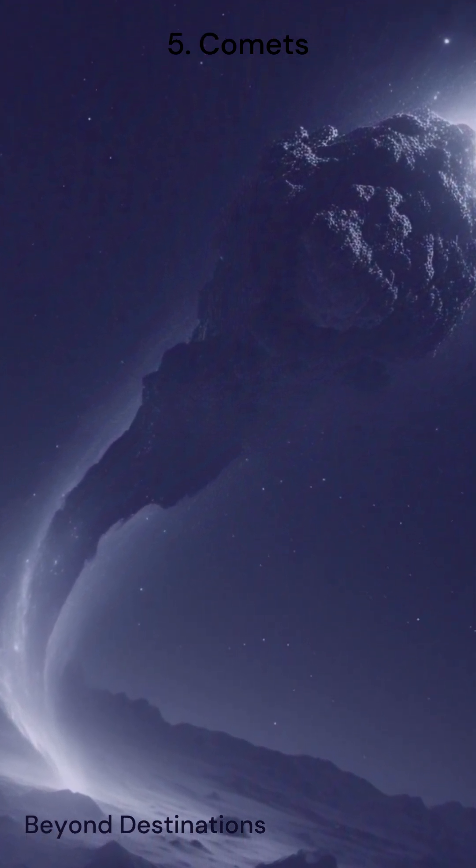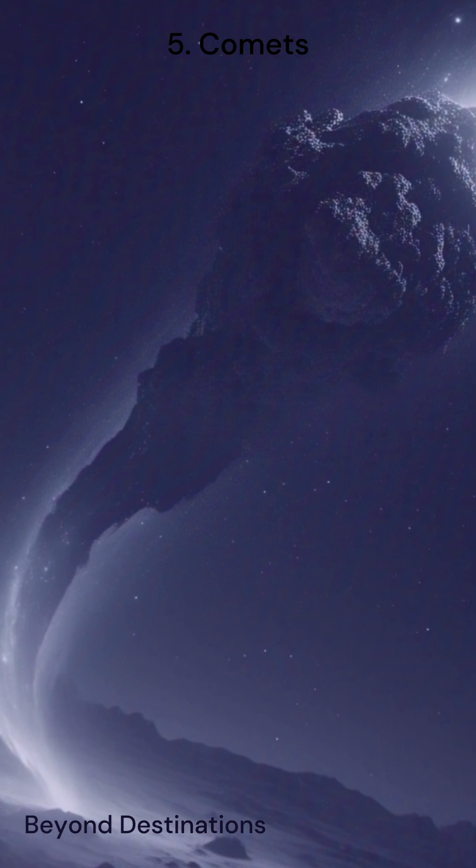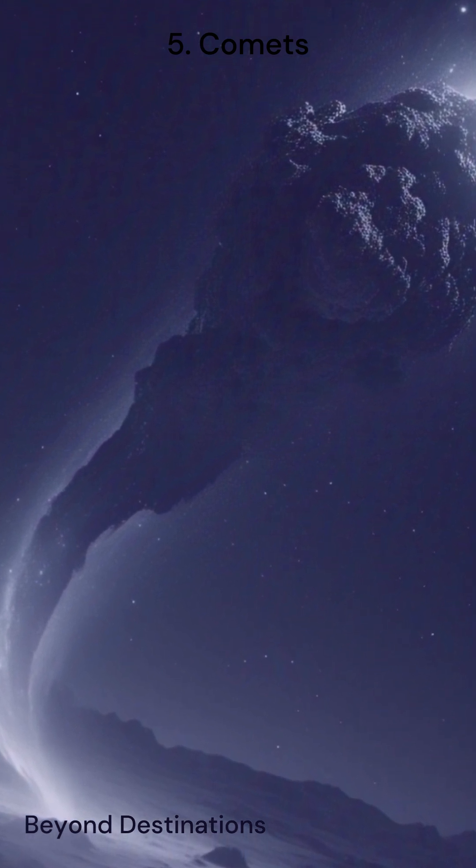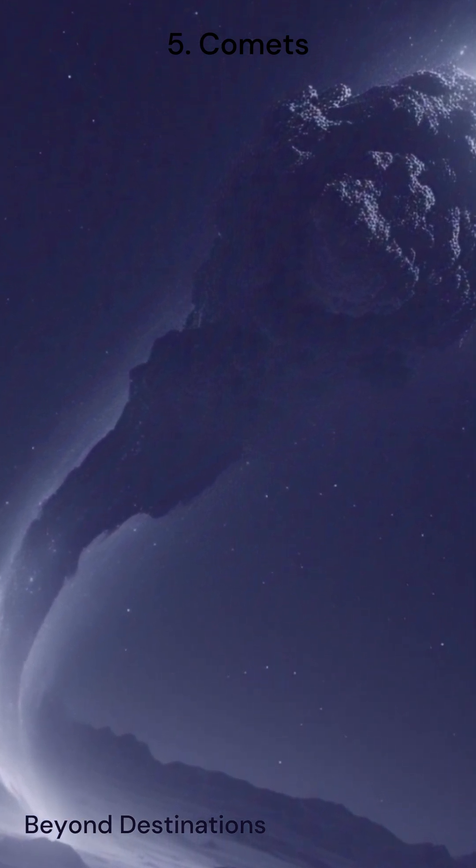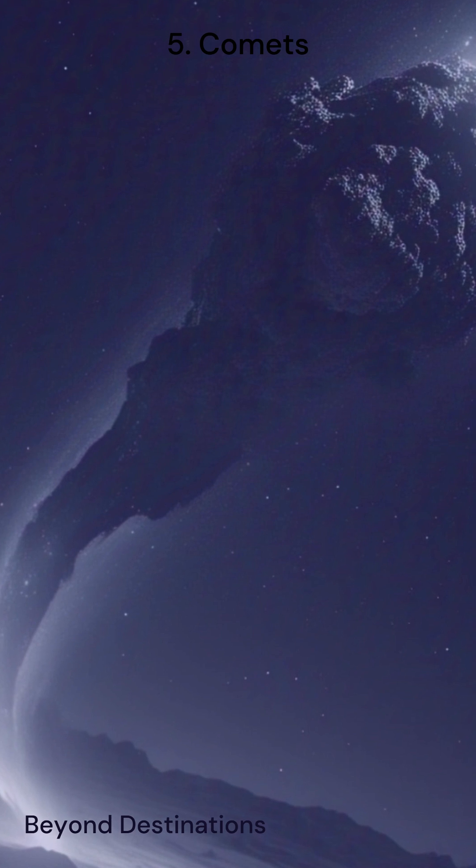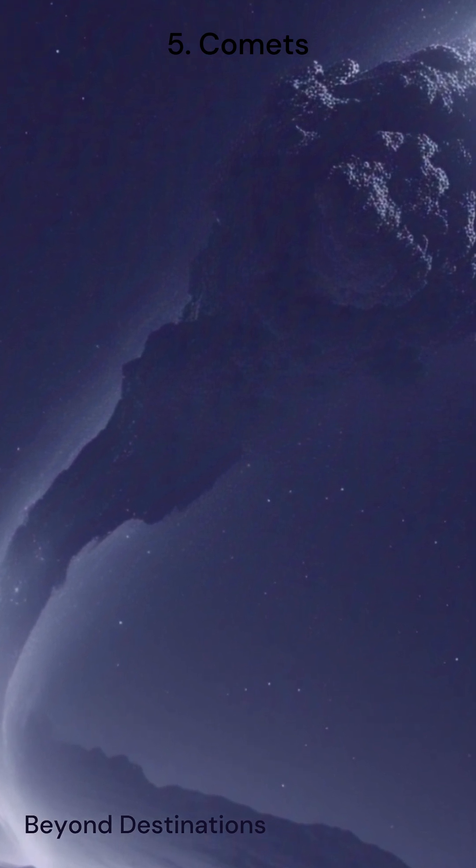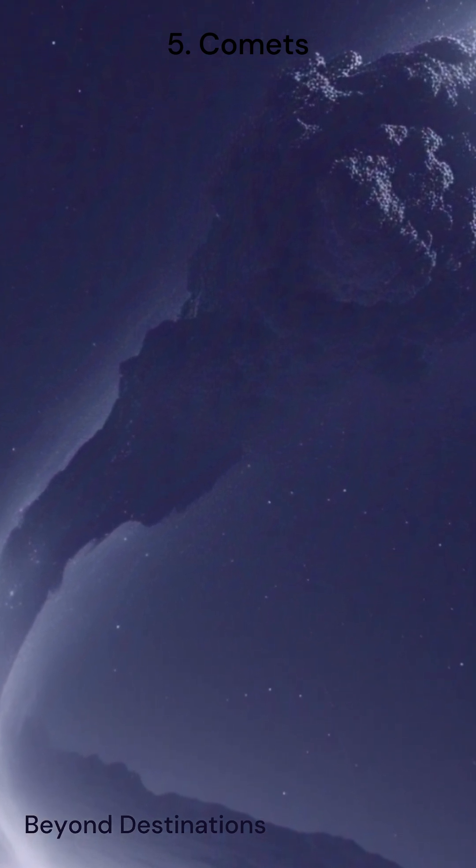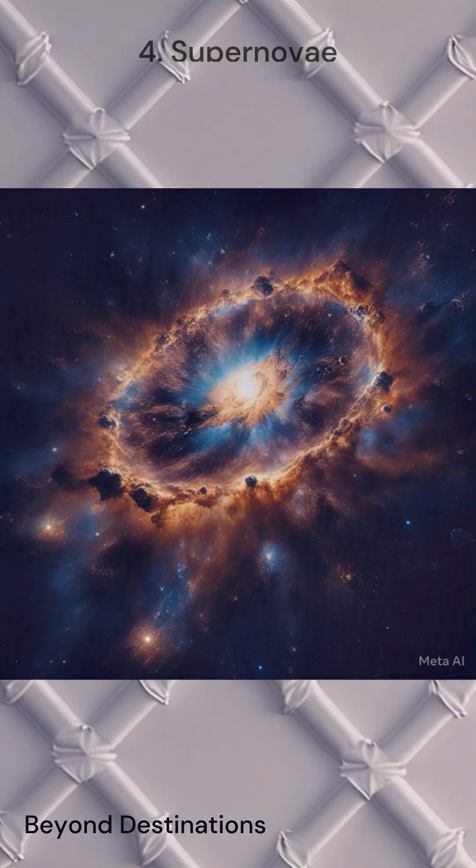As they pass by, they release gas and dust, forming that iconic glowing tail. Though not as powerful in terms of energy release, their potential to influence planets, including Earth, makes them noteworthy.